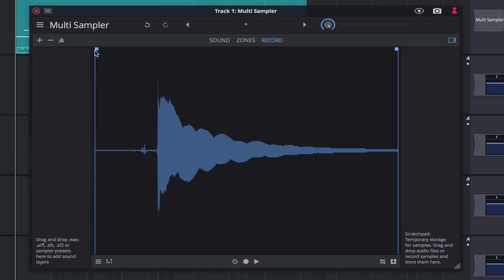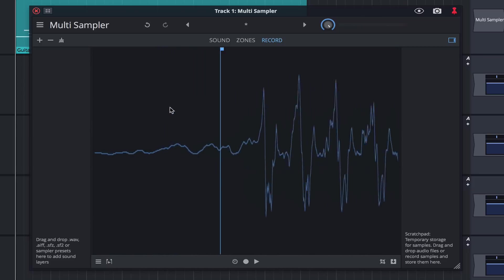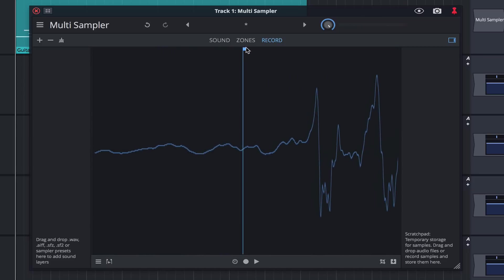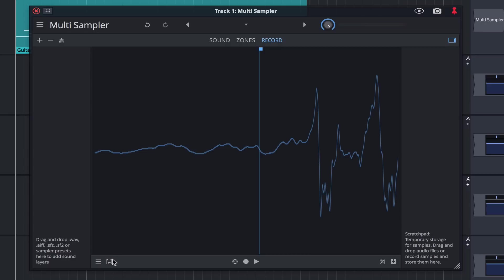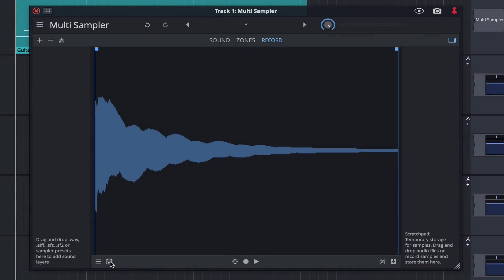With the note captured, we can adjust the start and end points of the sample. Once we have only the waveform selected, we can click the truncate button to delete unwanted audio and bring the note into focus.